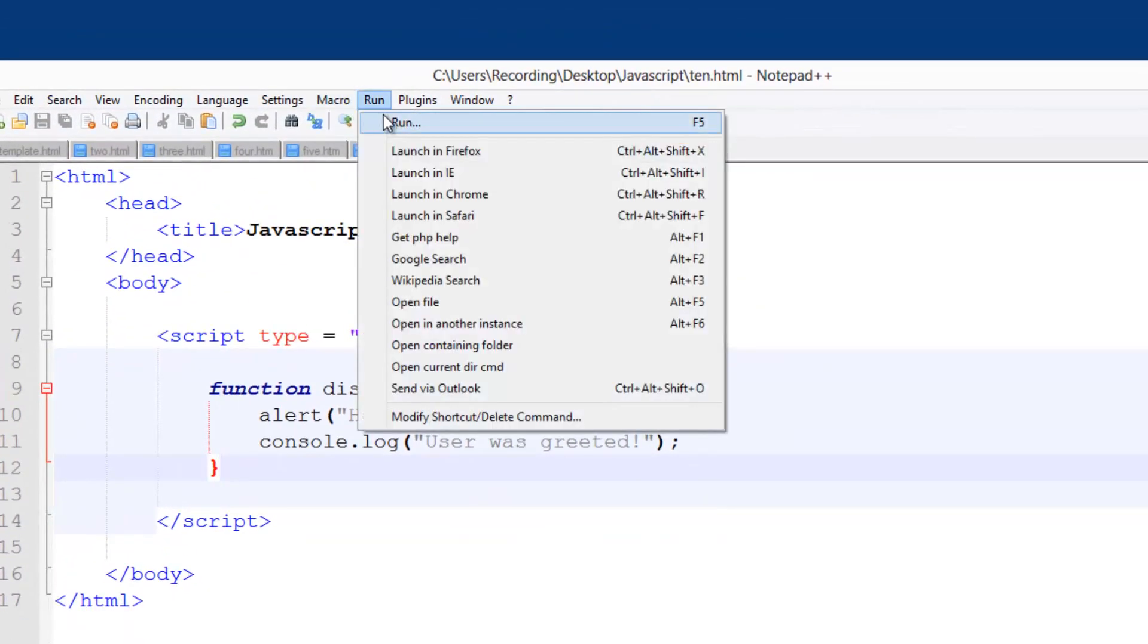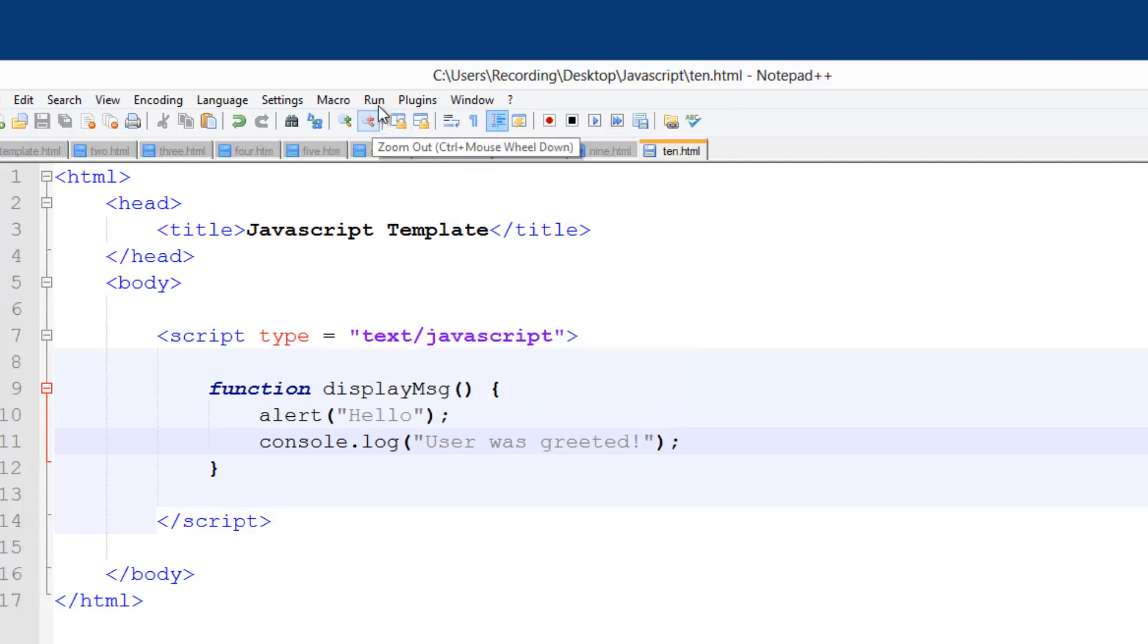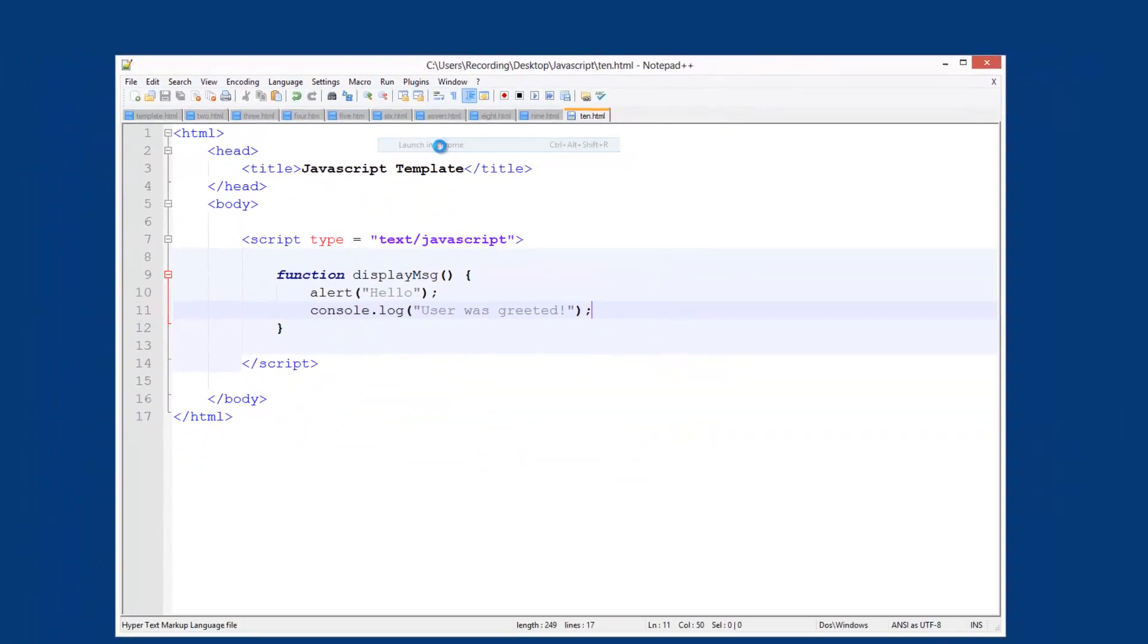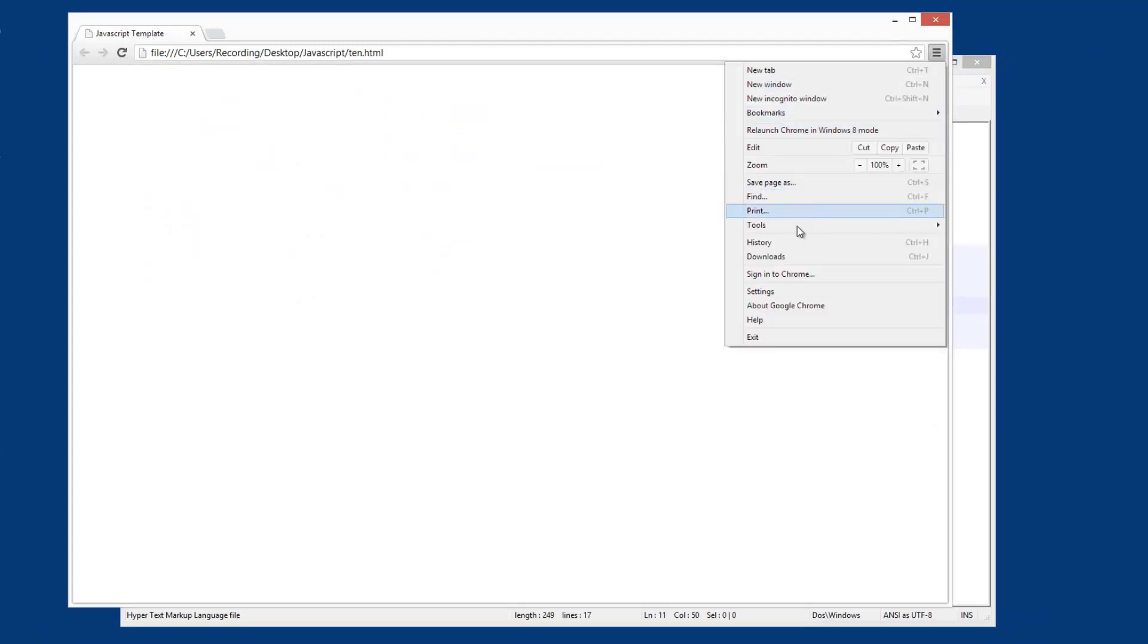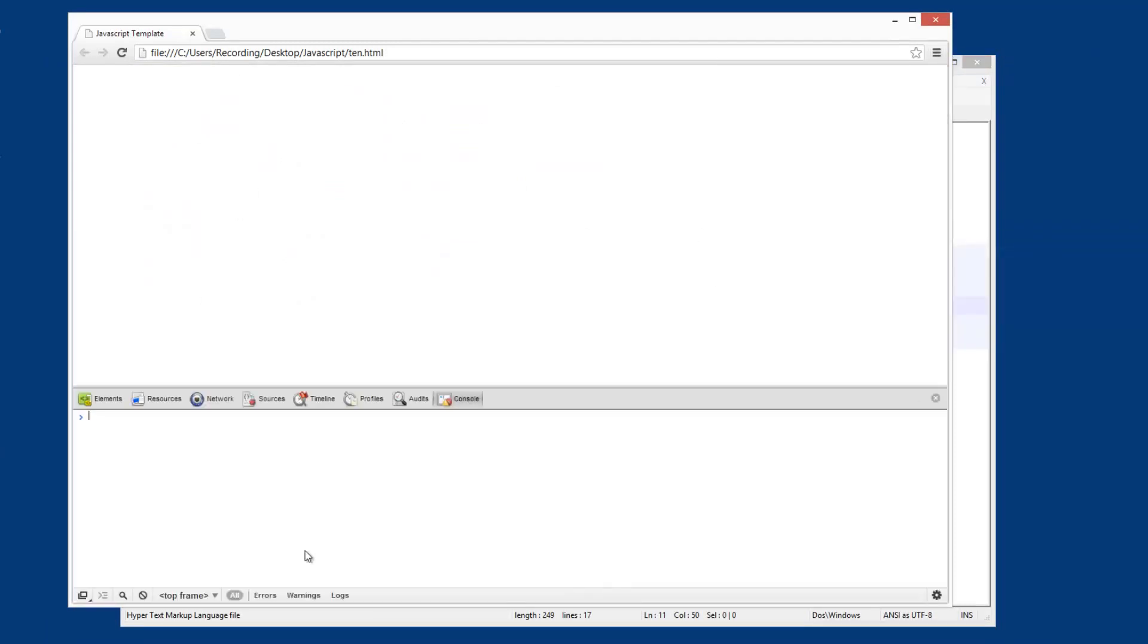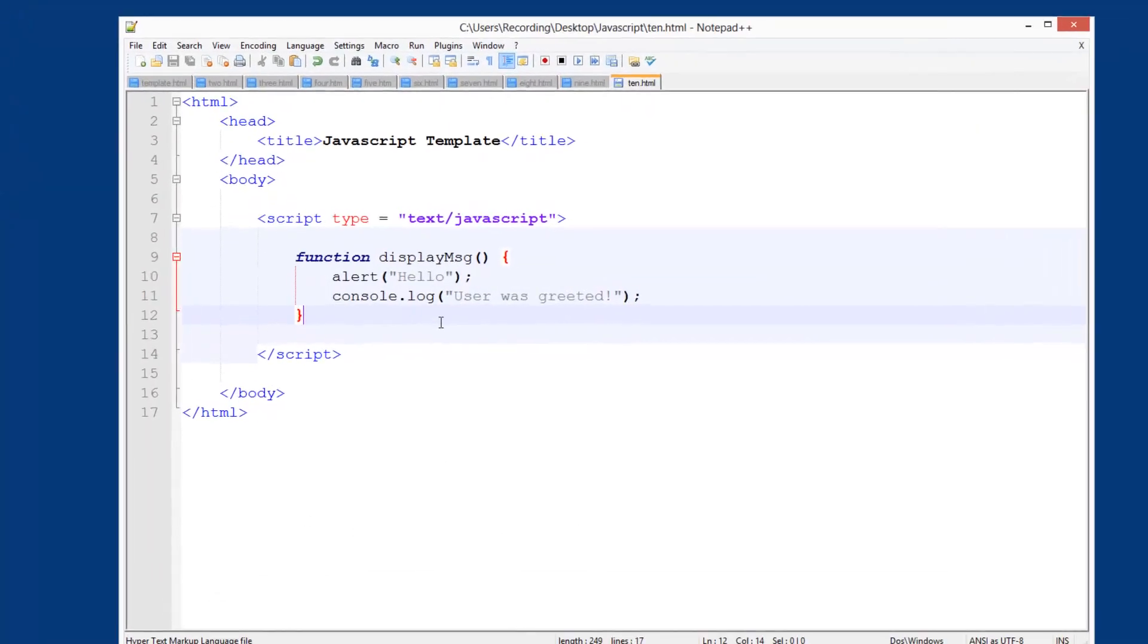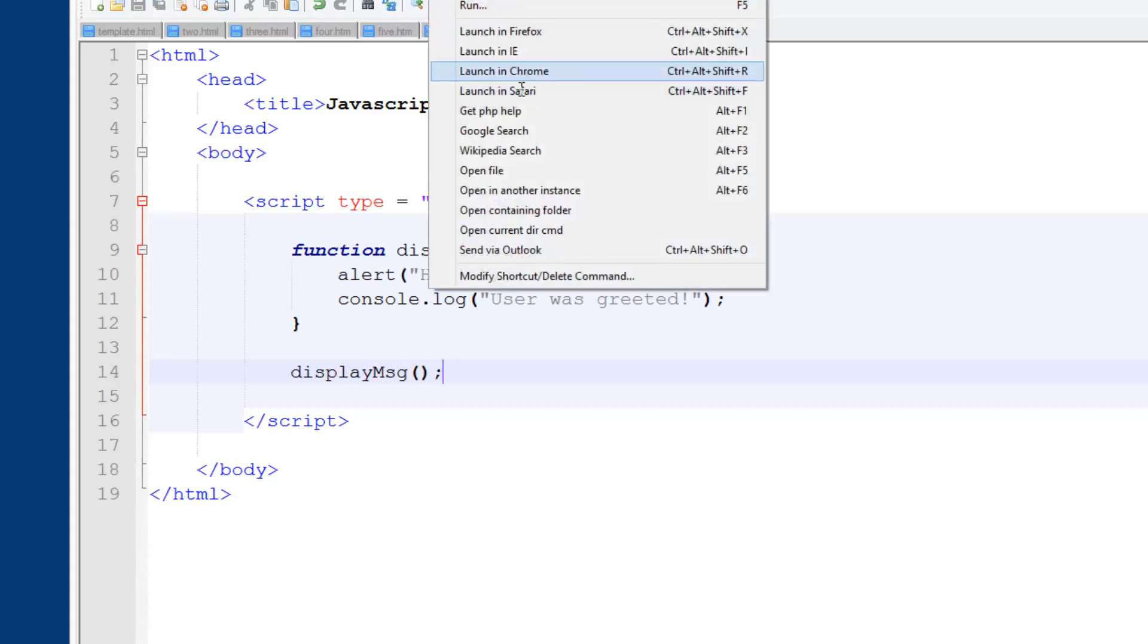Now if I run this, nothing happens. If I go into my JavaScript console, nothing happens. So to make something happen, what we need to do is call this function. So display msg, just like that. That is all you have to do to display this message.